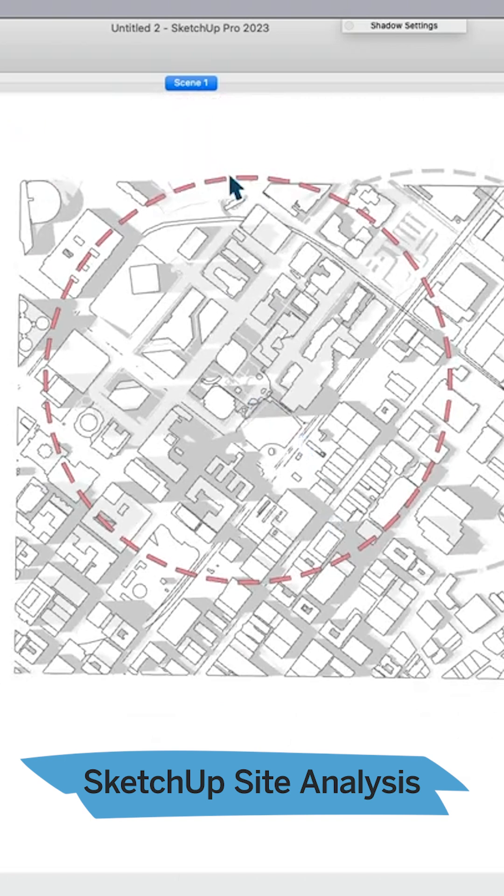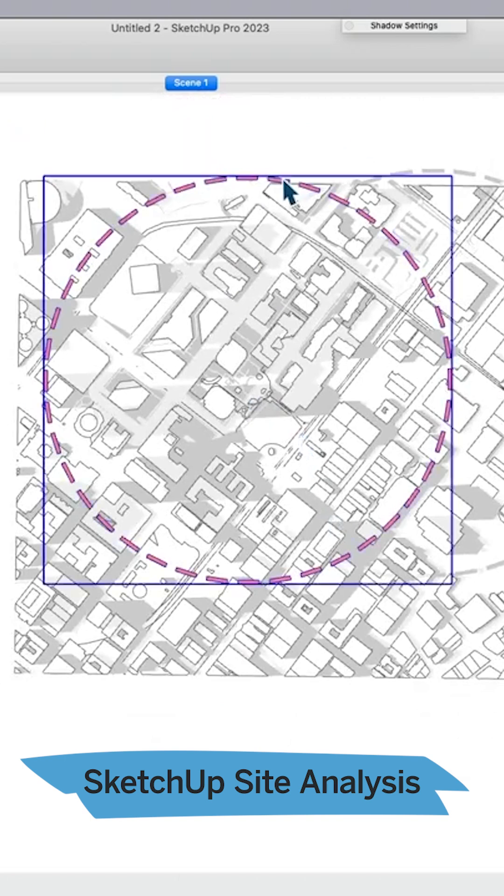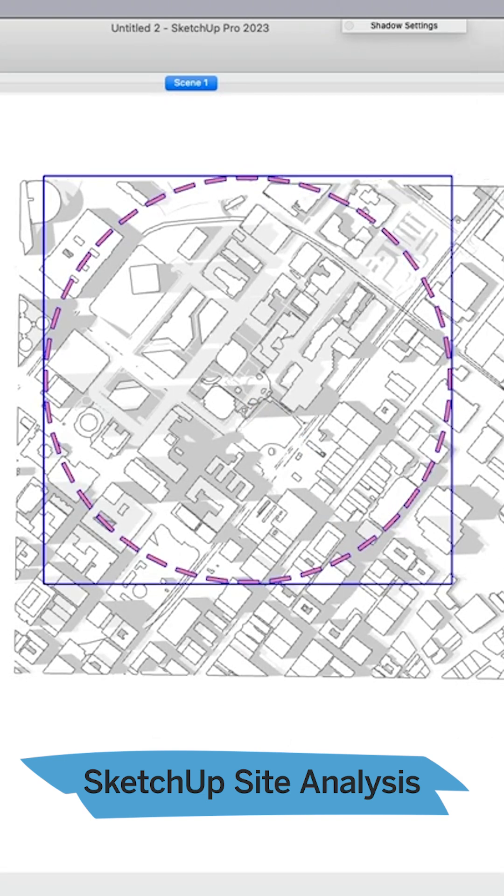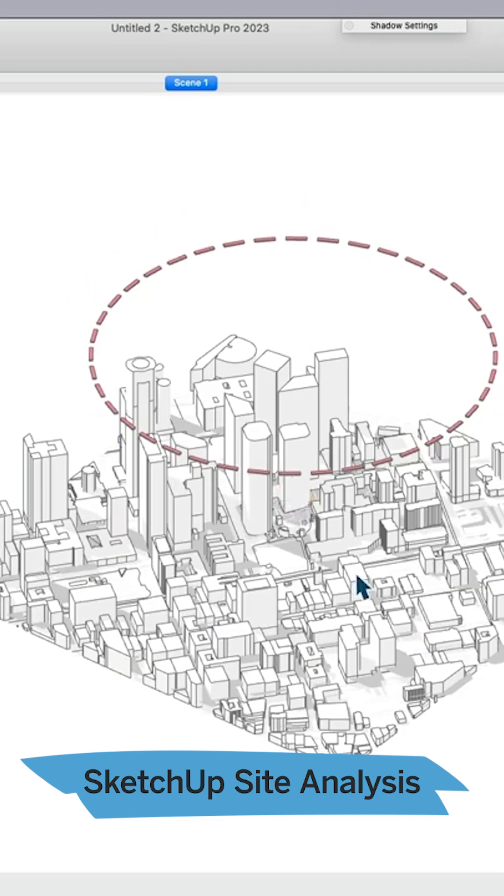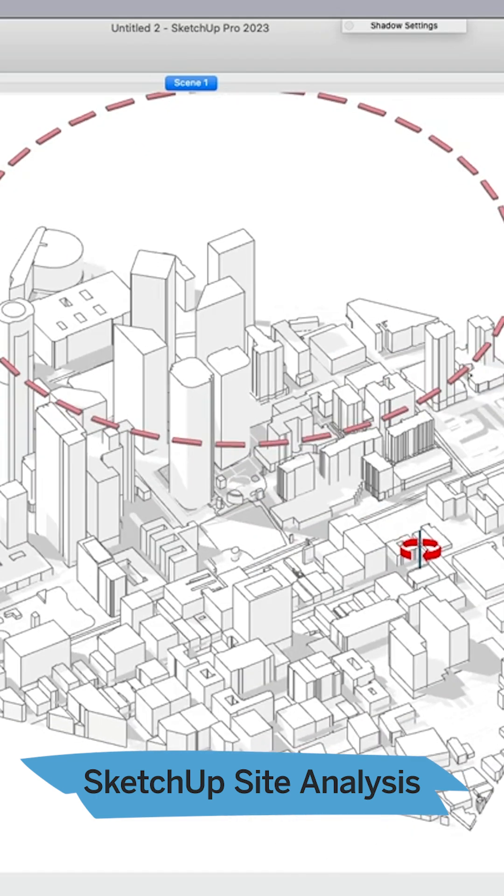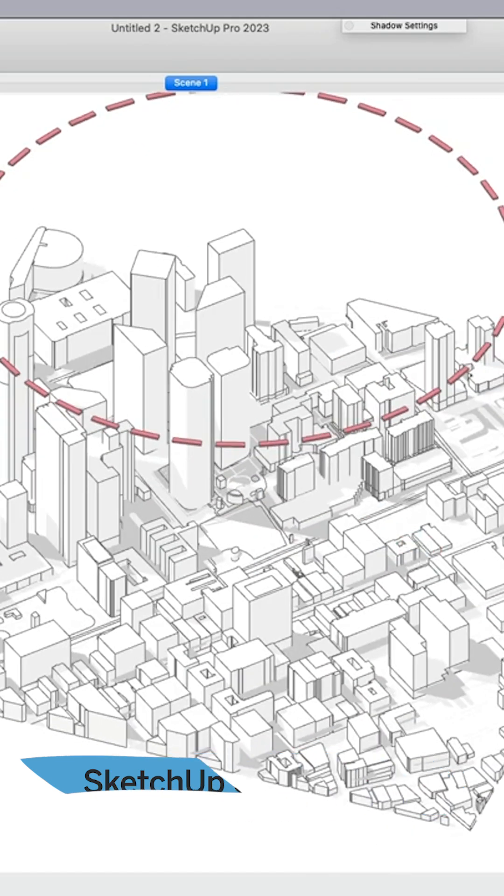Now we have it in context, and now we can start to tell a much richer story about how the context influences the site that we're looking for.